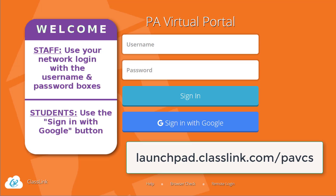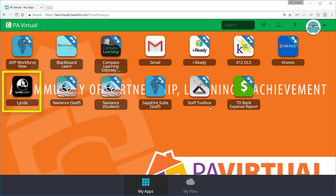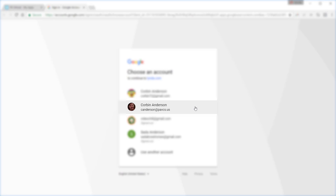I'm going to show you how to access lynda.com. First, you need to log into ClassLink. Next, just click on the lynda icon. Now you just choose your pavcs.us Google credentials. You may need to log into Google using these credentials if you don't see them from the list.